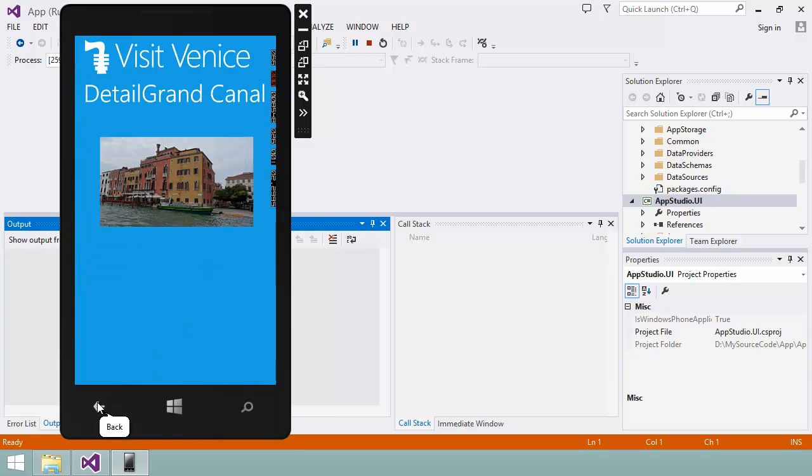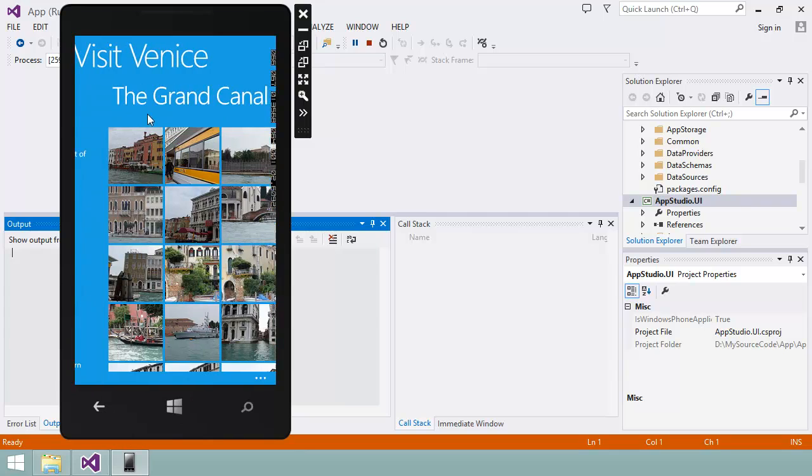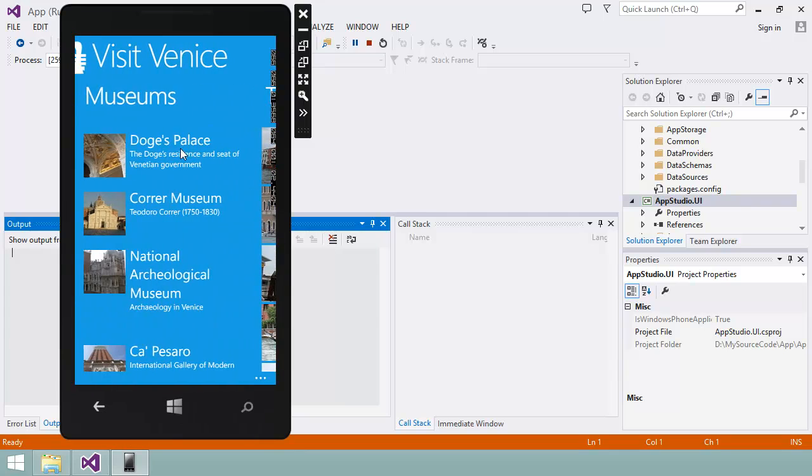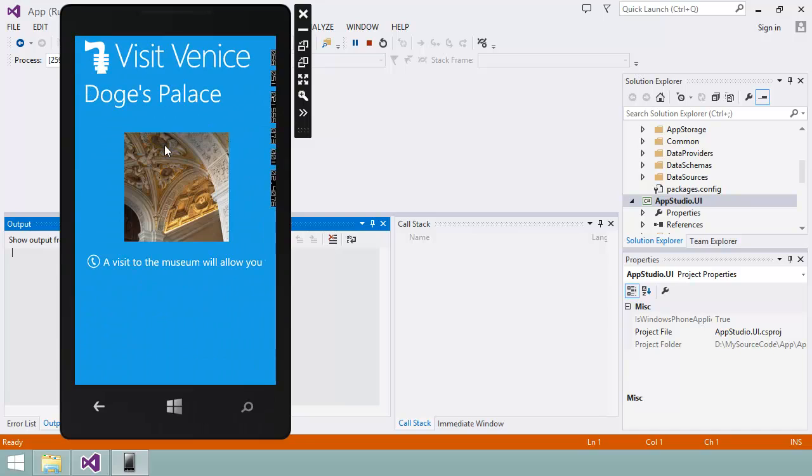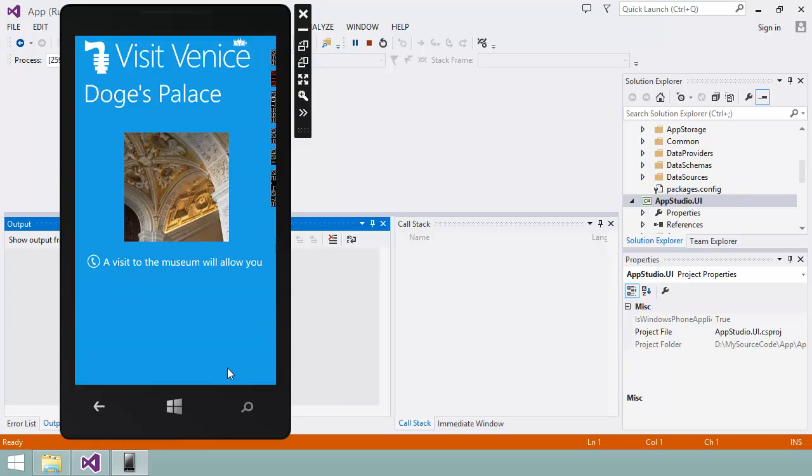If I go to my list of museums and look at the detail page for this one, for example, then I can call the museum's phone number by clicking here. I'm going to return to Visual Studio and stop the session in the emulator by clicking here.